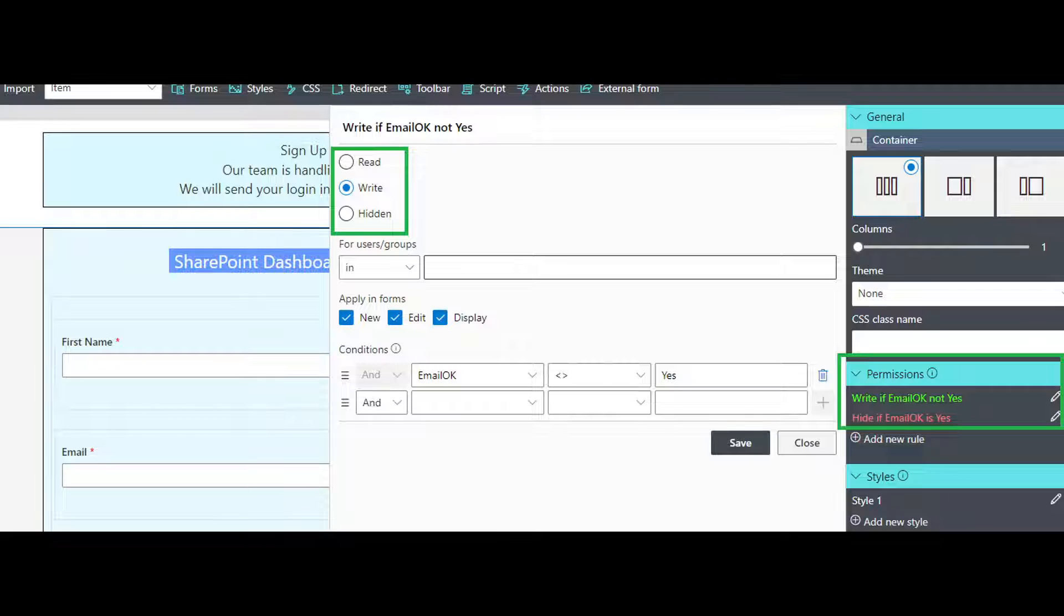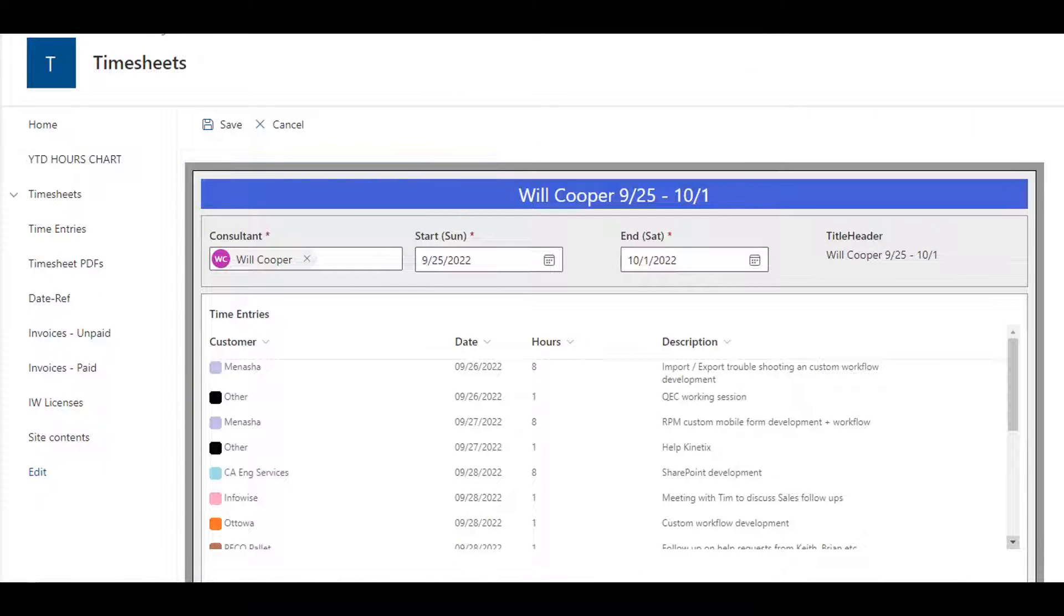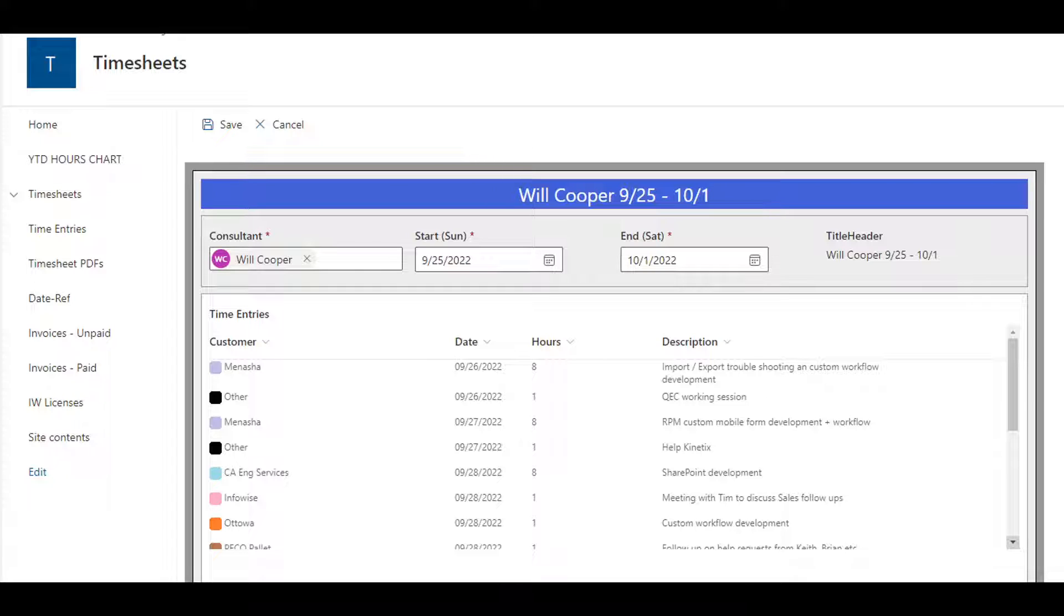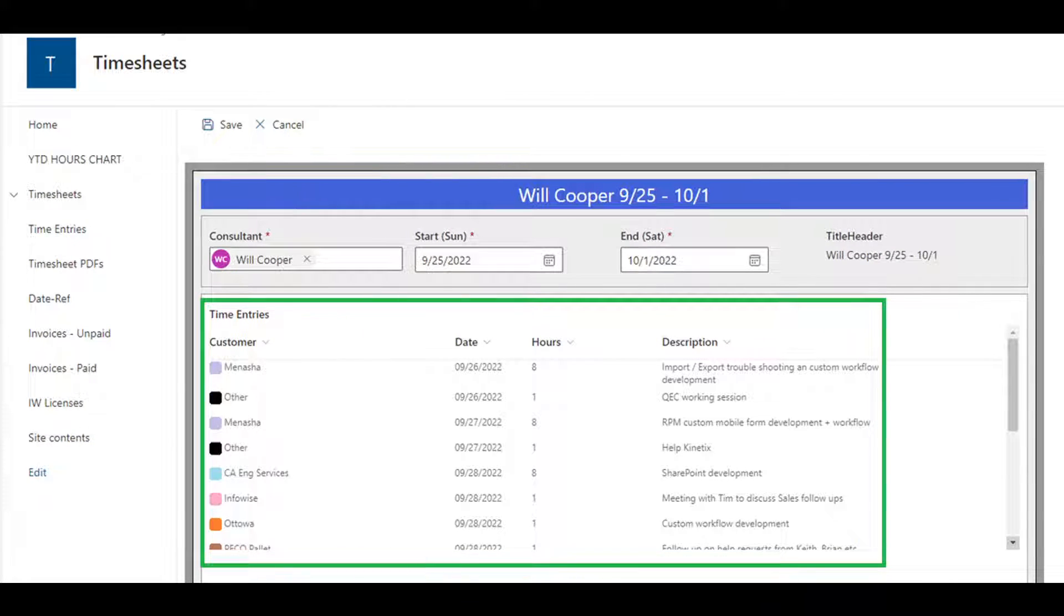Infowise Associated Items lets you build parent and child relationships between lists. You can even add multiple detail lines in a form—something you just can't do in SharePoint out of the box.